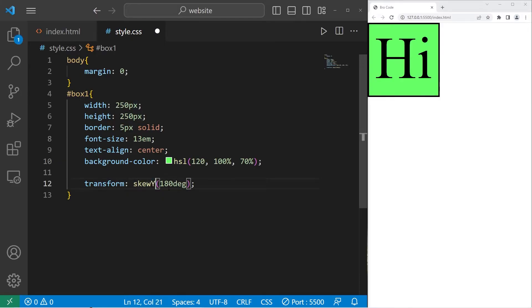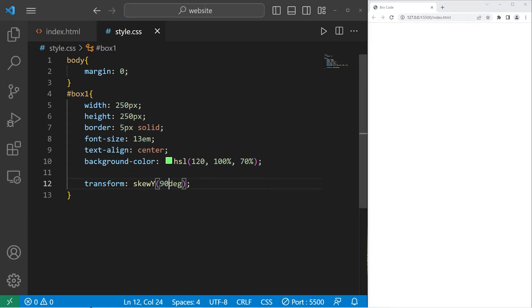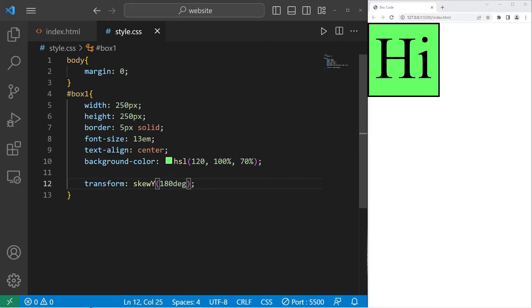The same applies for y. Here's 45. 90. 135. 180. You could combine them both with just skew. Then again, you need two values following that same pattern.